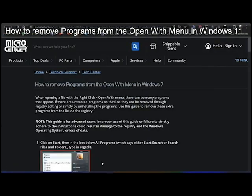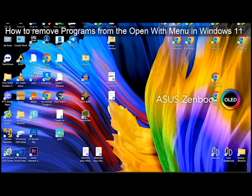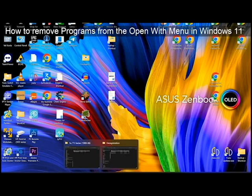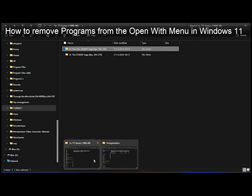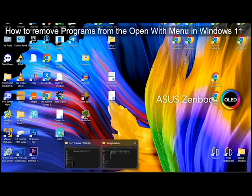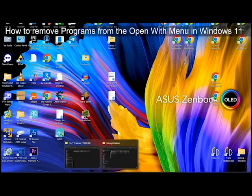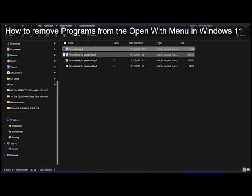In this video I will show you how to remove programs from the Open With menu. The problem I have is when I try to open a file with the Open With menu, I get this annoying thing, for example.